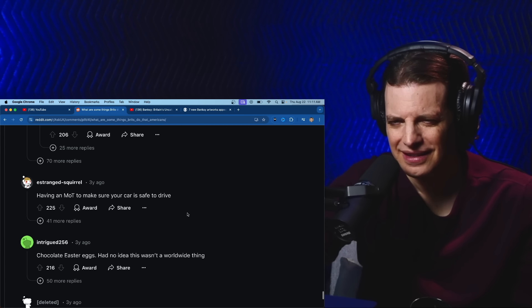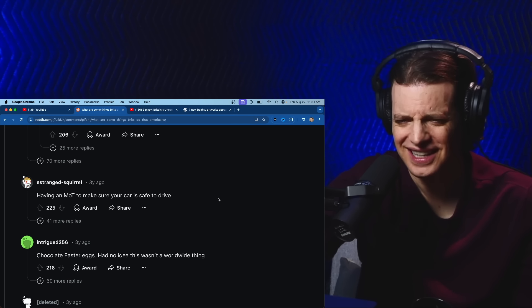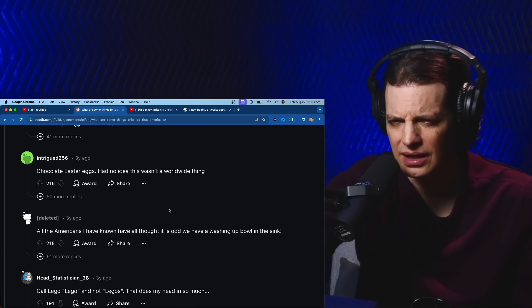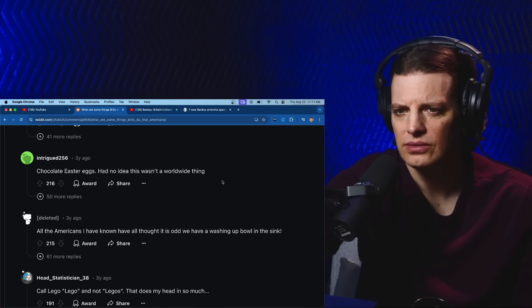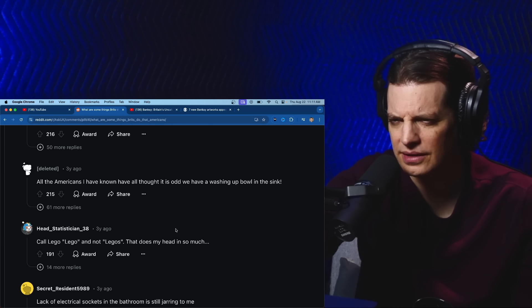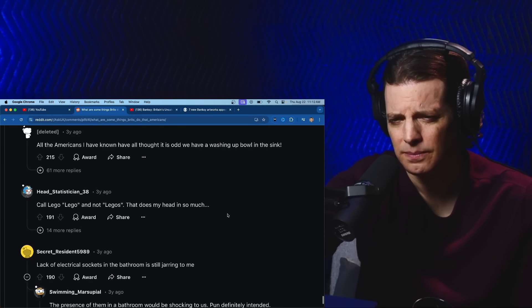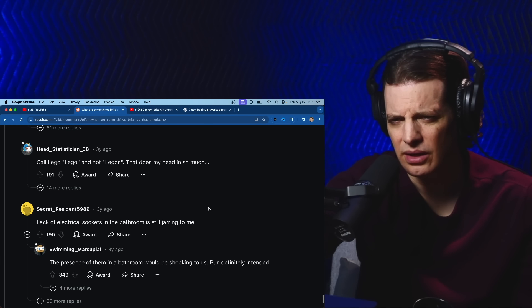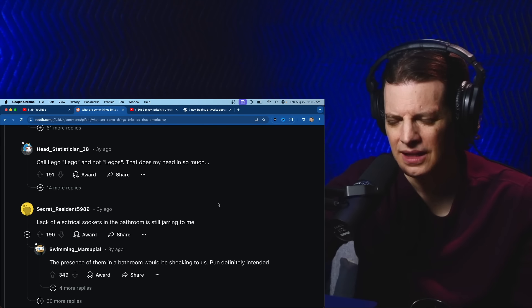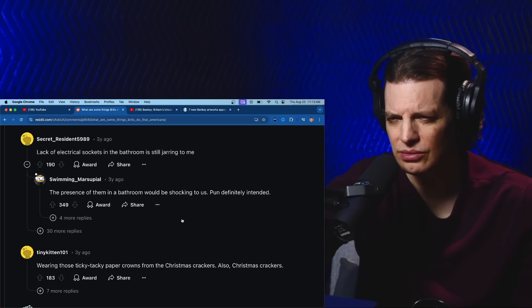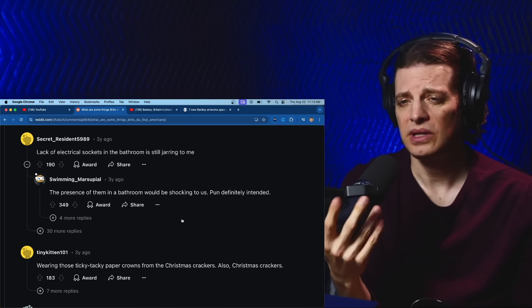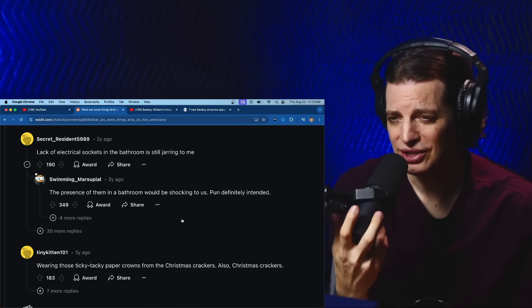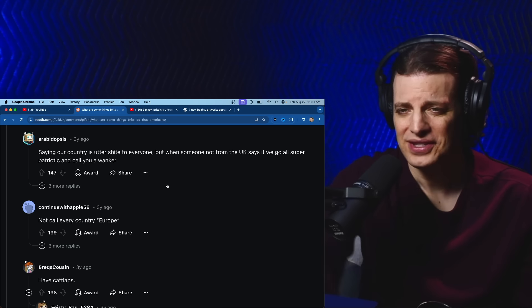Having an MOT to make sure your car is safe to drive. I don't know what that is. Chocolate Easter eggs. Had no idea this wasn't a worldwide thing. Oh, we have chocolate Easter eggs. All the Americans I have known have thought it's odd we have a washing up bowl in the sink. I don't know what that is. Call Lego 'Lego' and not 'Legos'. That does my head in so much. Lack of electrical sockets in the bathroom is still jarring to me. The presence of them in a bathroom would be shocking to us.